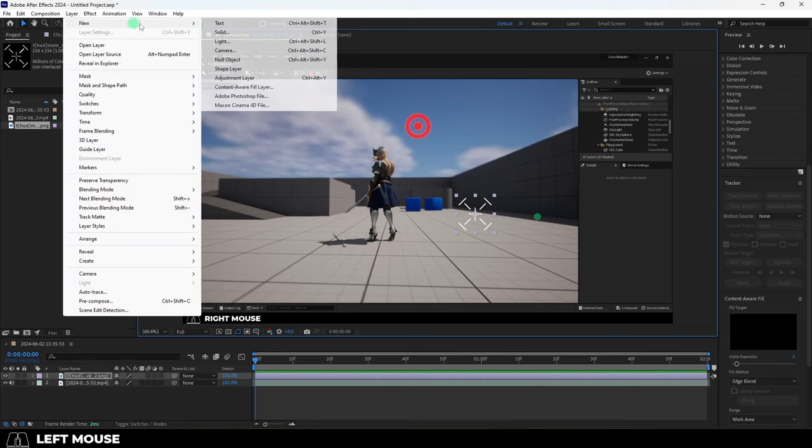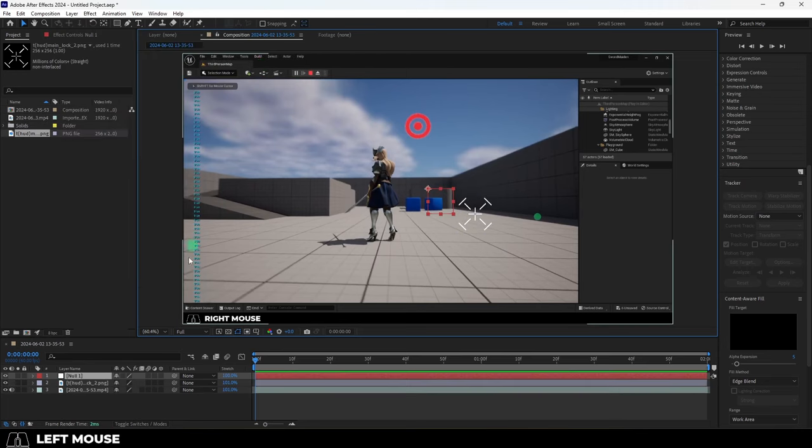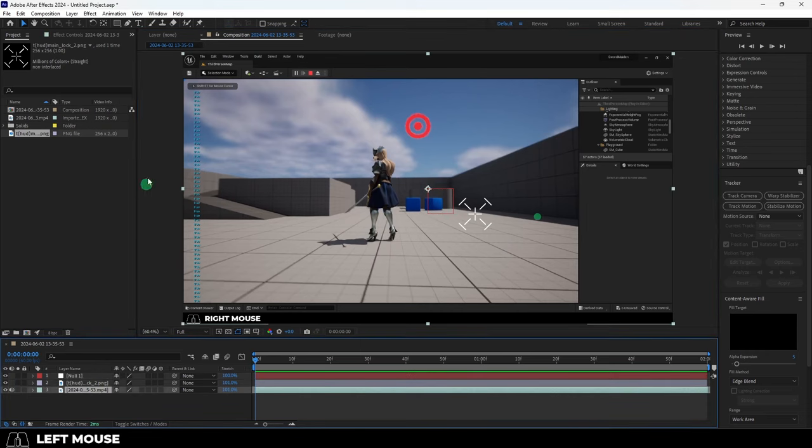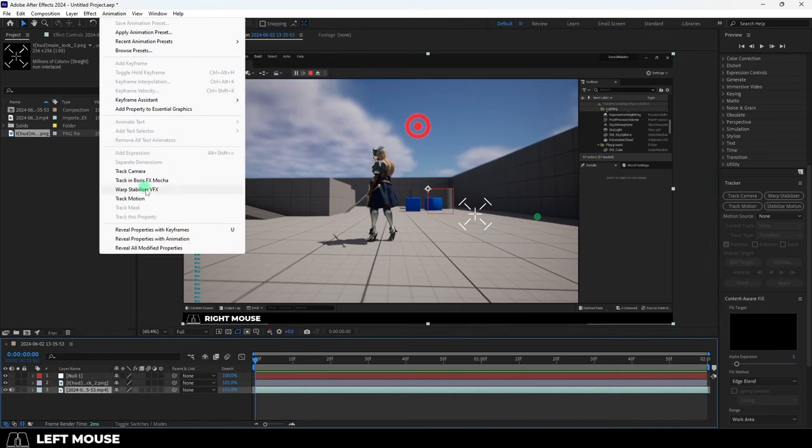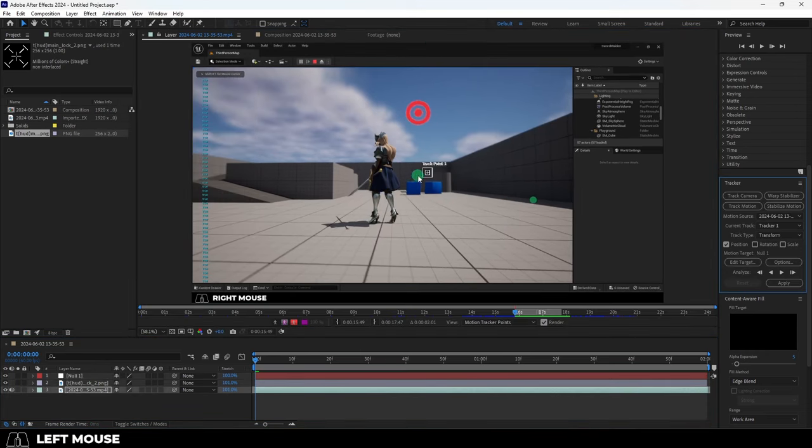Click your footage, go to Layer, New, Null Object, then select the video clip, Animation, Track Motion.